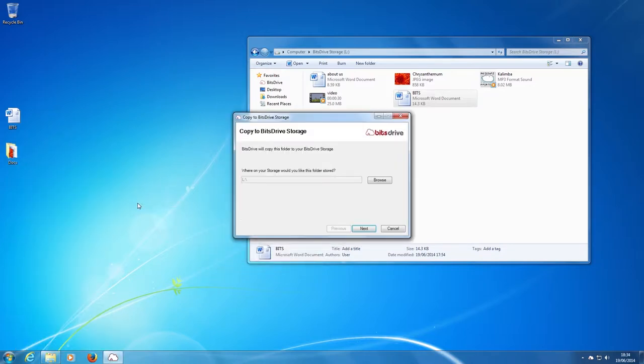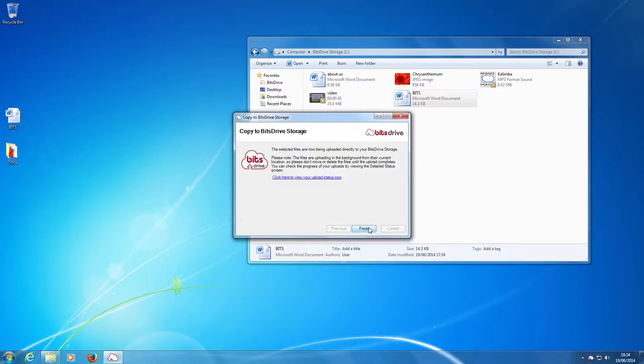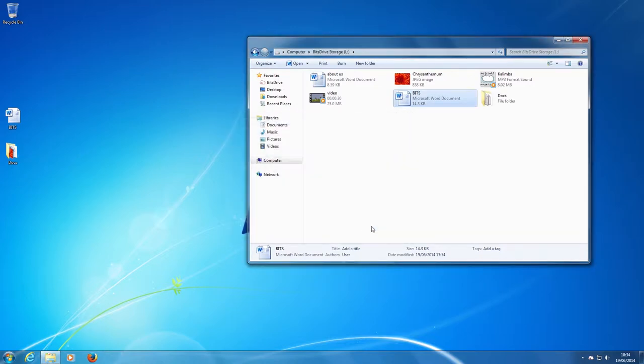In this window click on next to confirm and then finish. You see the documents folder appear on the BitsDrive storage window.